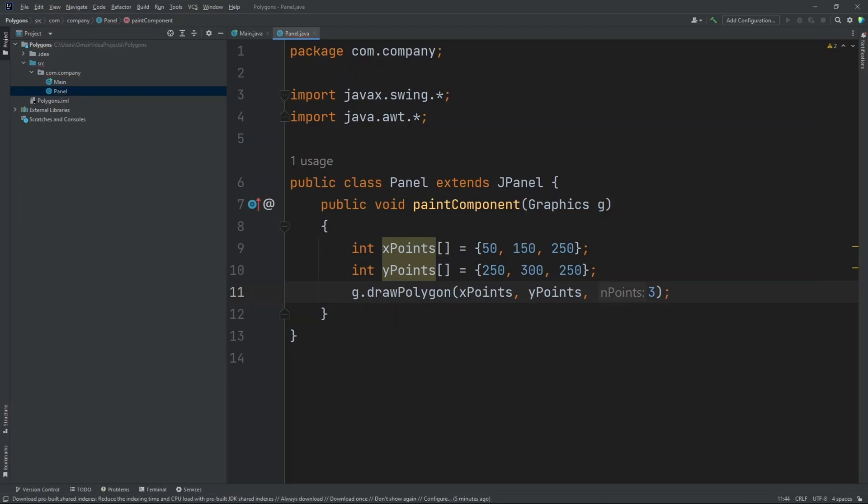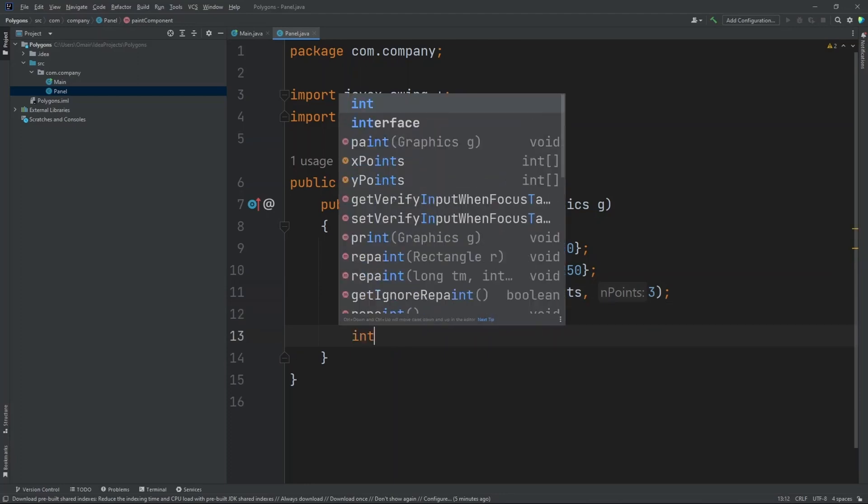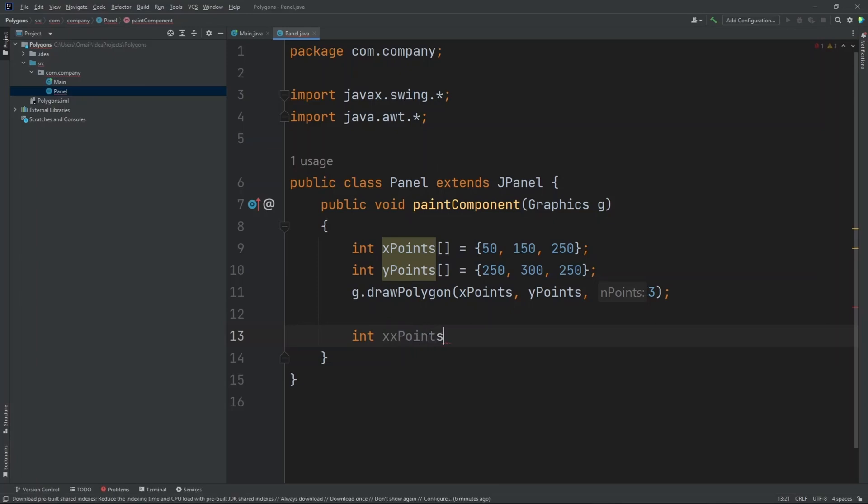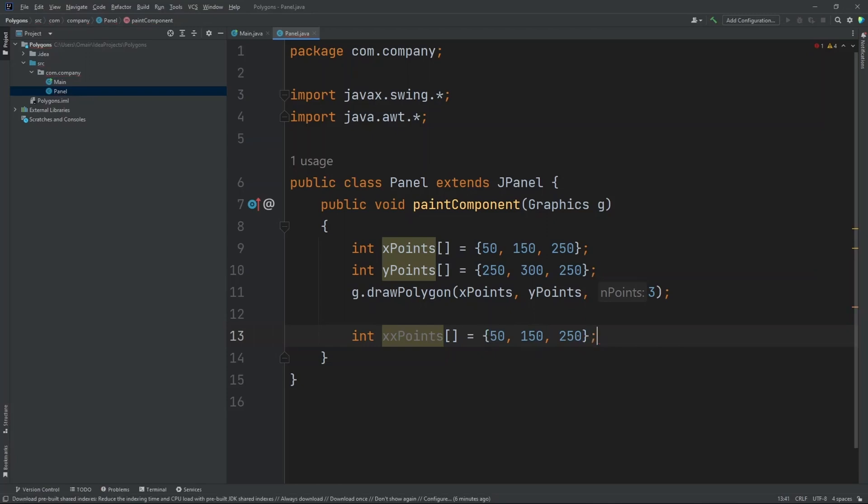Now let's create our second polygon. So let's do int x points with two x's. Now let's set this to 150, 200, and 250.